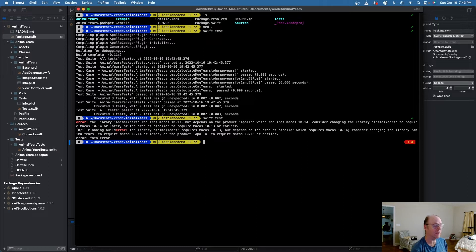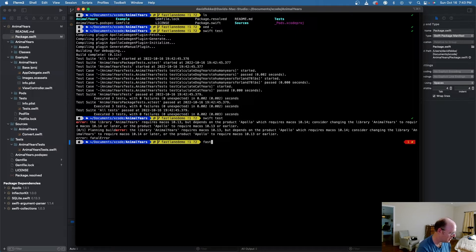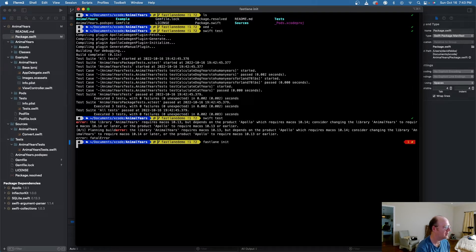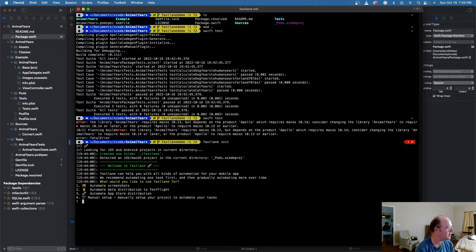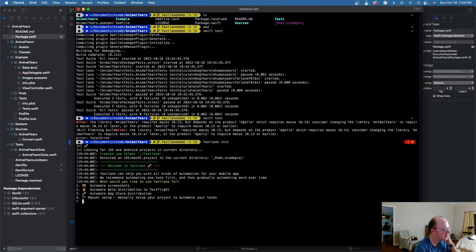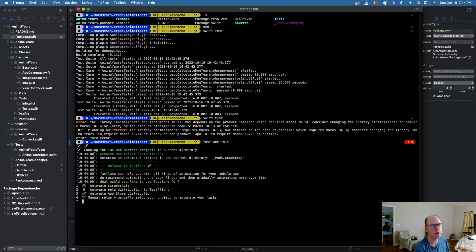So what I'm going to do is come over here into my console. I'm in the root level of my project, and I'm going to type in Fastlane and say init. And what that's going to do is give me a couple of options. One of the options it gives me here is to do screenshots, beta distribution, app store distribution.